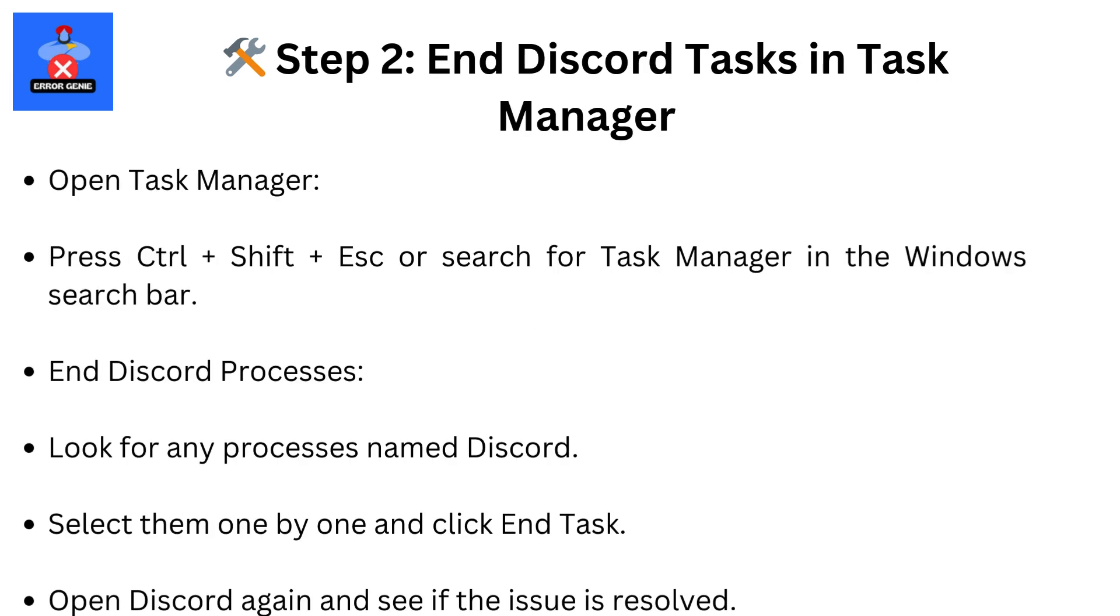Step 2: End Discord Tasks in Task Manager. Open Task Manager by pressing Ctrl plus Shift plus ESC, or search for Task Manager in the Windows search bar. Look for any processes named Discord, select them one by one and click End Task. Relaunch Discord and see if the issue is resolved.